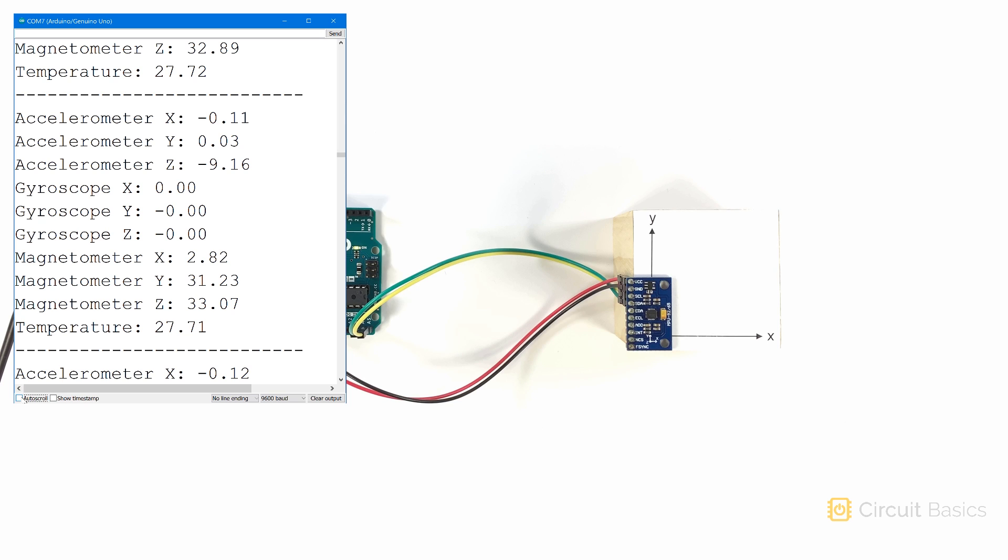In the next video, we're going to look at GPS sensors. GPS sensors can be paired with nine axis sensors like the MPU-9250 to get complete control of your project's location and orientation.